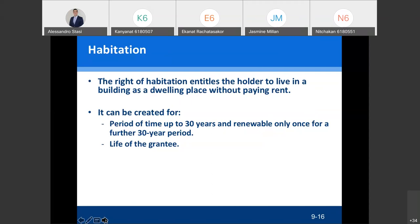This is a right usually created to reward someone. For example, a maid who has been working for my family for 30 years is now old. I decide to give her a right of habitation and let her stay in my house until she dies. I don't want her to be homeless. I'm also worried that when I die, my children will kick her out — so I create the right of habitation and register it on the title deed, so even my children cannot remove her.